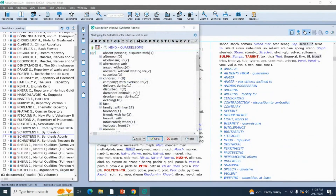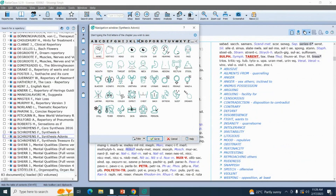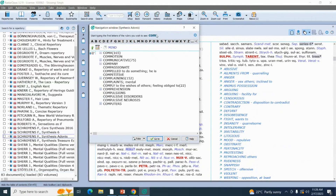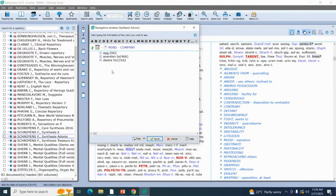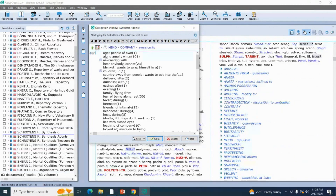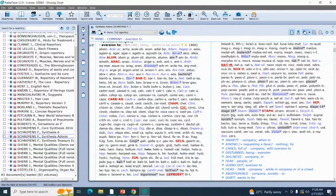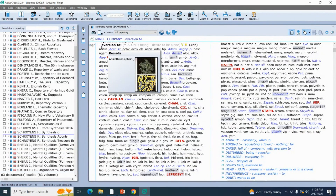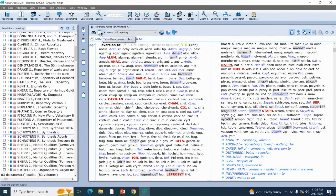The third symptom: the patient has a desire for being alone — he doesn't want company. The rubric is 'Company, aversion to' from the mind chapter. Type 'company,' select the sub-rubric 'aversion to,' press enter. Add this rubric to the clipboard using the third method: clicking the 'Take the current rubric' icon next to the binocular. Summary of three methods: first is dragging and dropping, second is the plus button on the keyboard, and third is the 'Take the current rubric' icon.